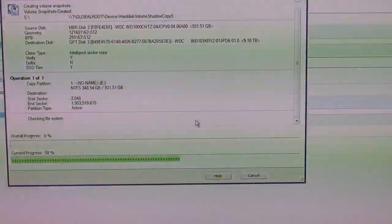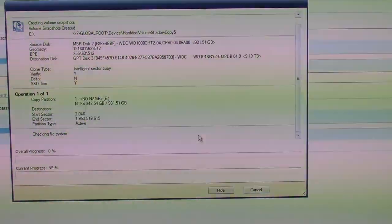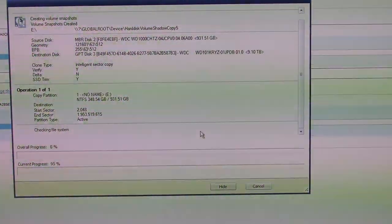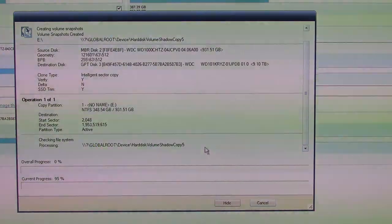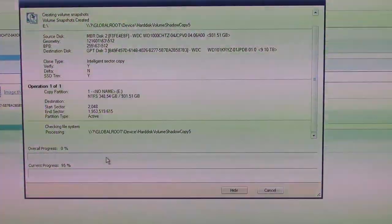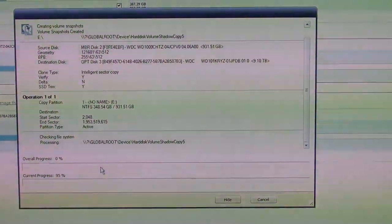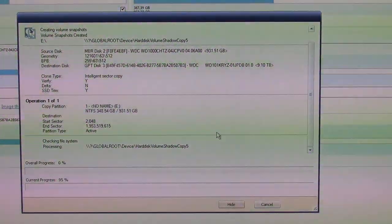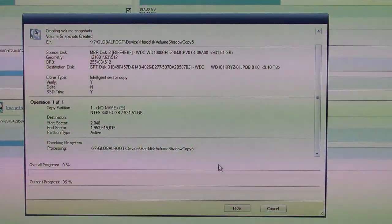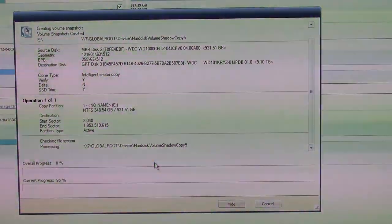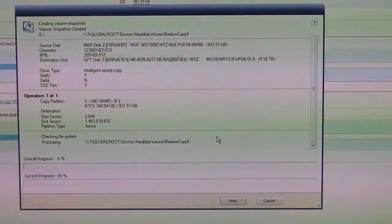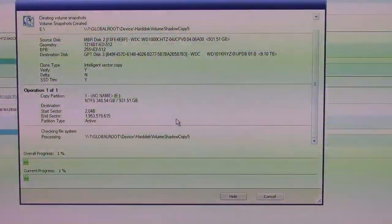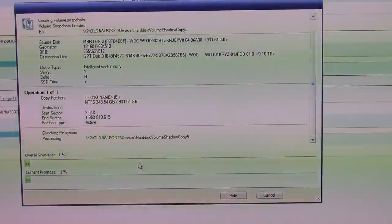Now, this should actually go fairly quick, because we're moving less than a terabyte, maybe half a terabyte of data, over the SATA-3 bus, from a Velociraptor, which is a very fast drive, to a drive that's also very fast, the Gold, in fact a faster drive, with a lot of cache. So, this should actually be a pretty dang quick process, all things considered.